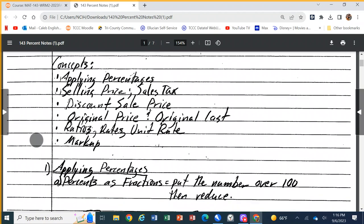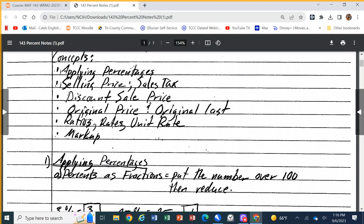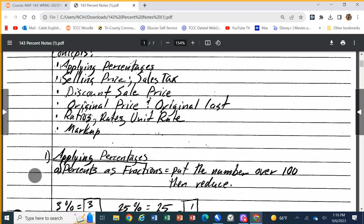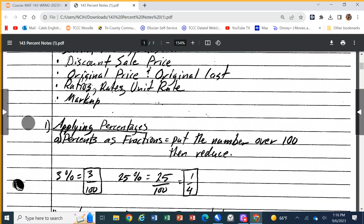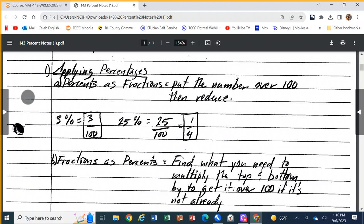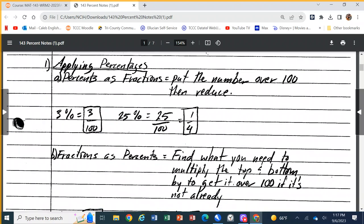Discount sale price is when the listed price has been marked down. Original price and original cost are two different things but basically use the same formula. Ratios, rates, and unit rate — we talked about unit rate in the conversions lab. Markup we probably won't get to today because it's a big formula and we've got other stuff to cover first.